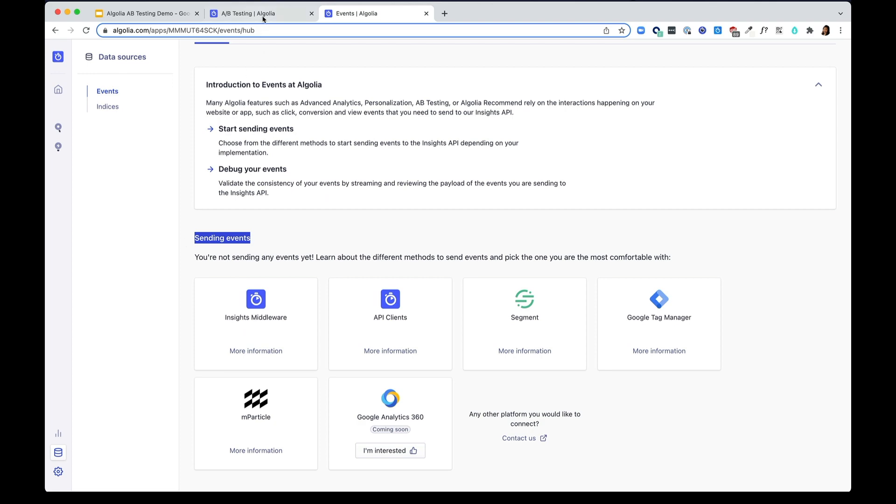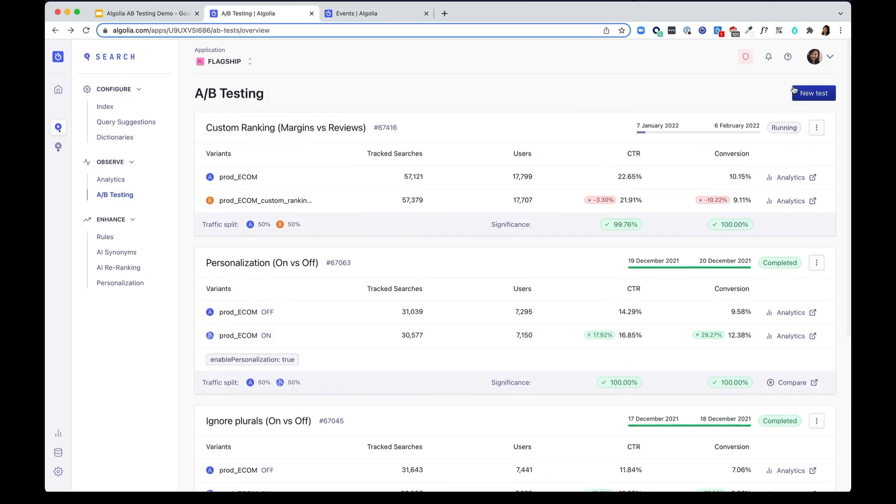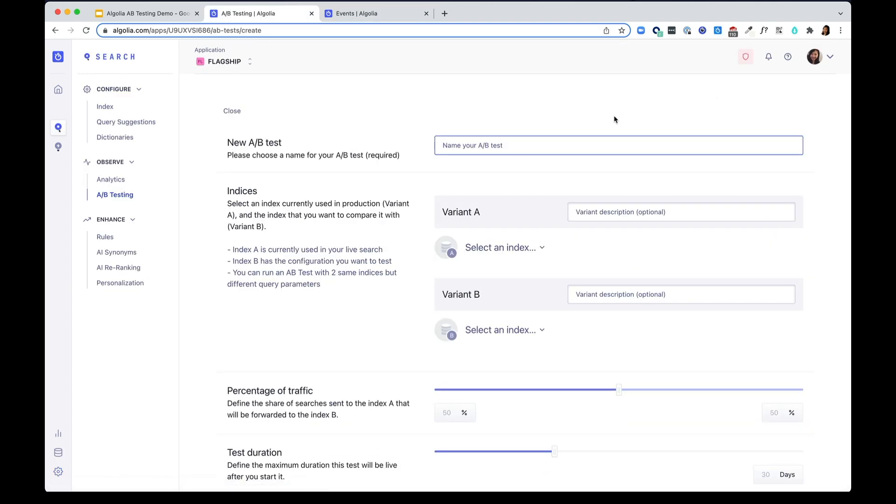Once you send your events, you can go ahead and create a test. Right now, I would like to test the impact of a new personalization strategy that I've just set up. I'm going to go ahead and enter the name of the test.